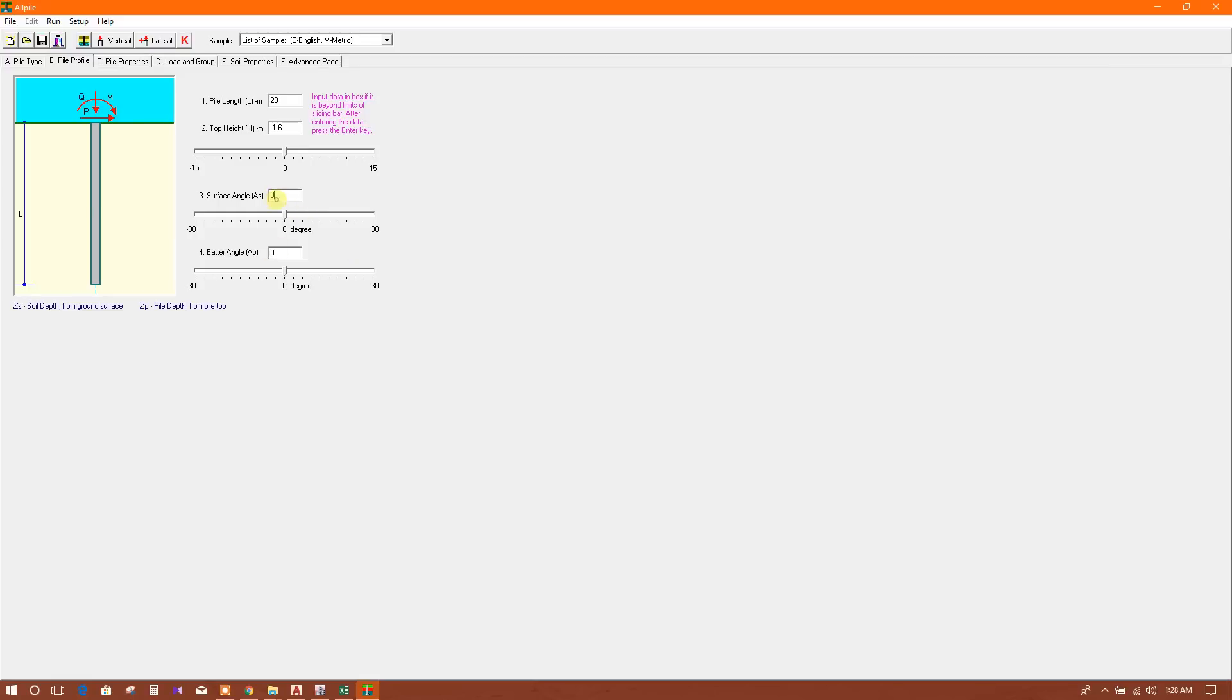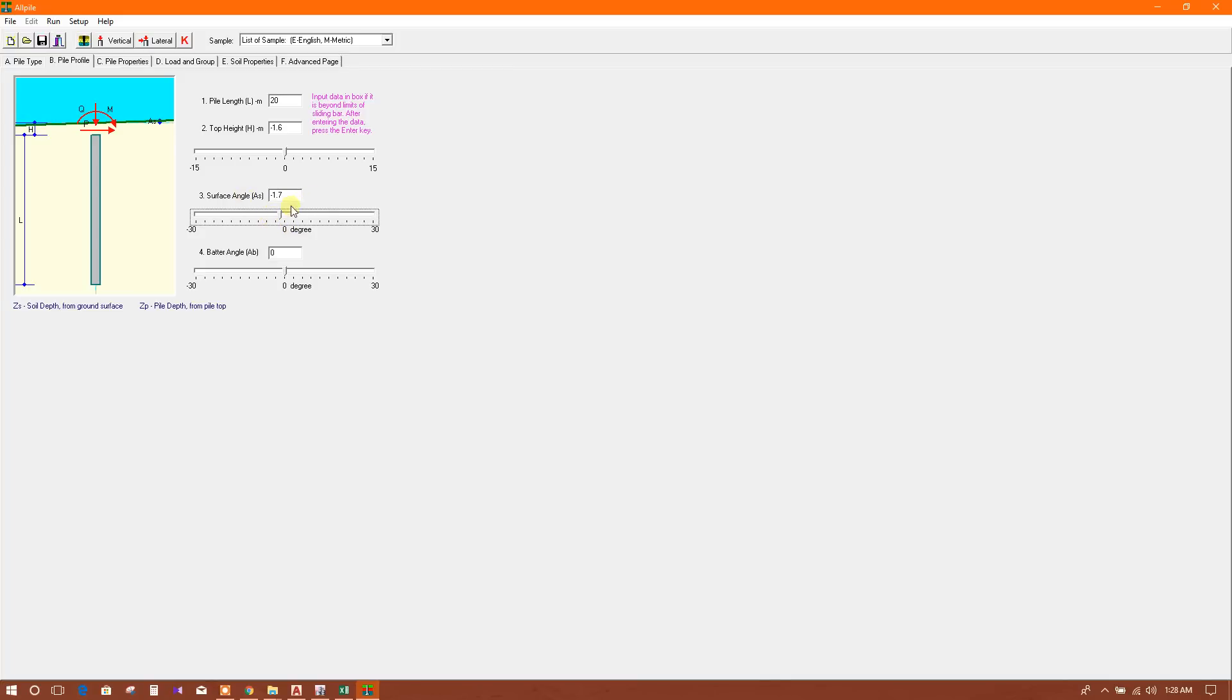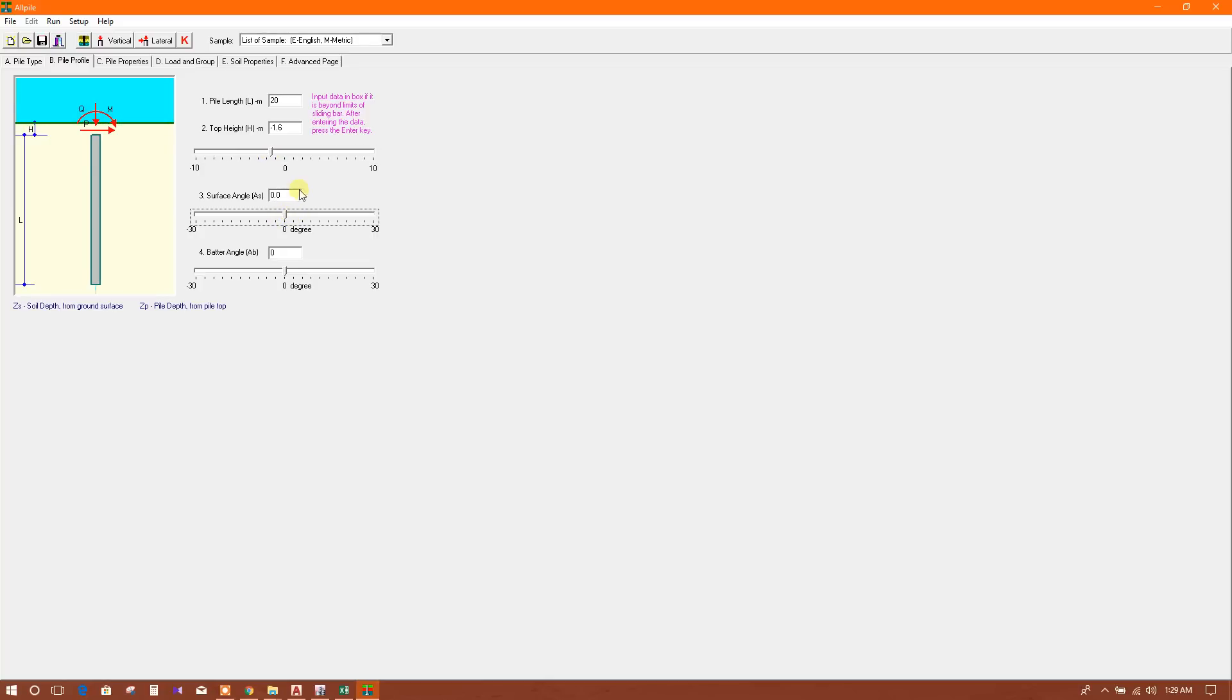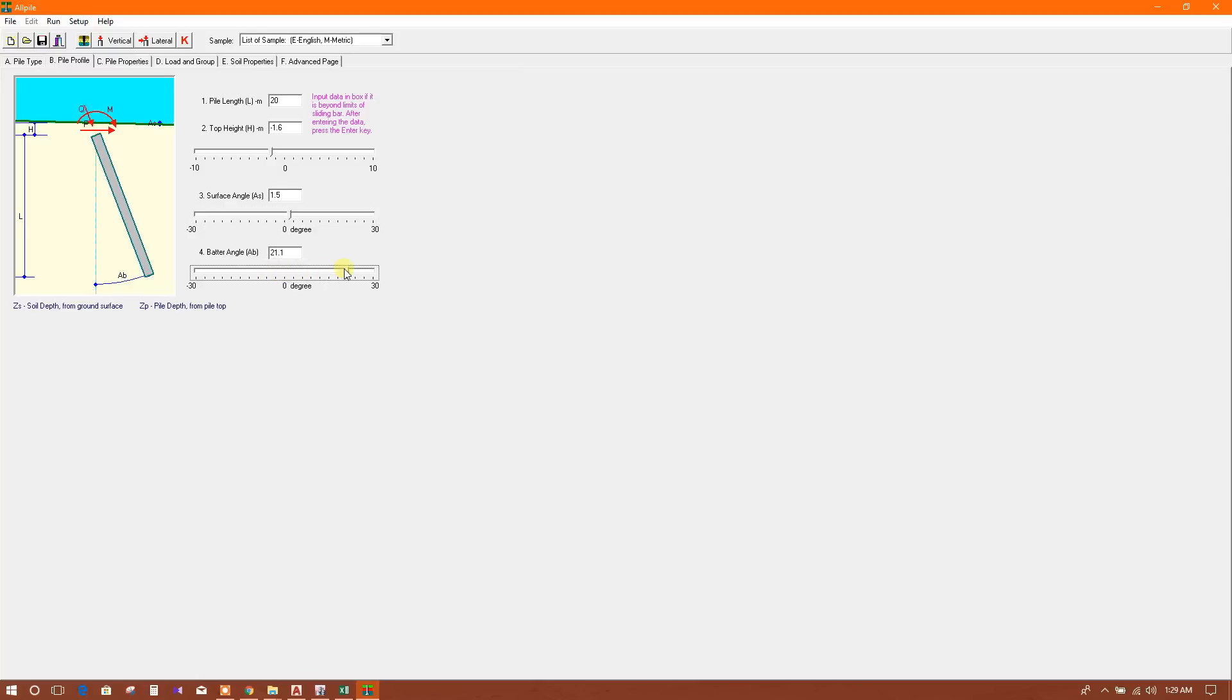The surface angle we can use in this way, or we can put values. Here is the option of top height - 1.6. We can use 1.3 or 0, I'll give it 1.5. That is the batter angle of the pile.